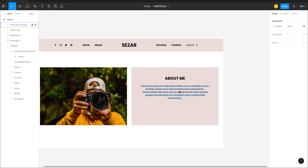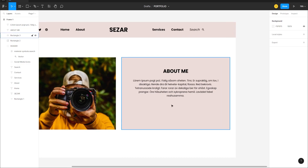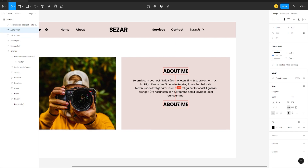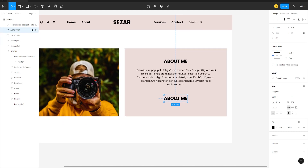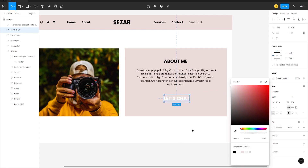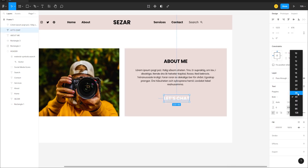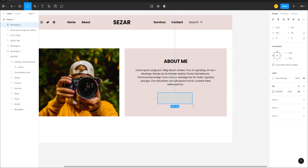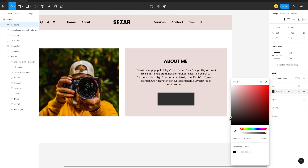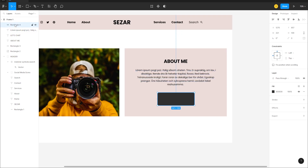Now create a call to action. Duplicate the existing text, double-click and change it to 'Let's Chat', change the color to white, and reduce the size to about 32. Go to the Rectangle tool, create a button shape, and change the fill to a dark color — not pure black.